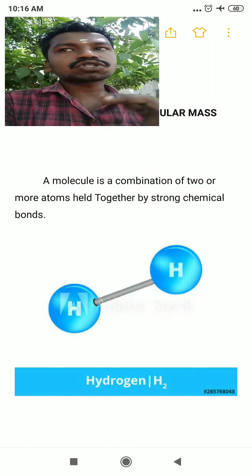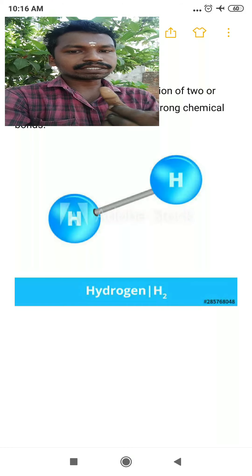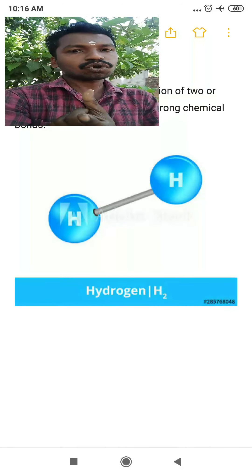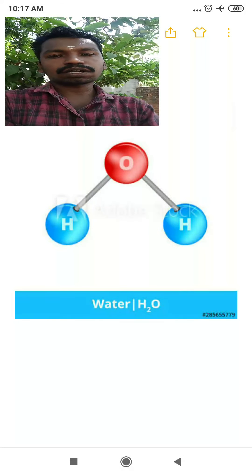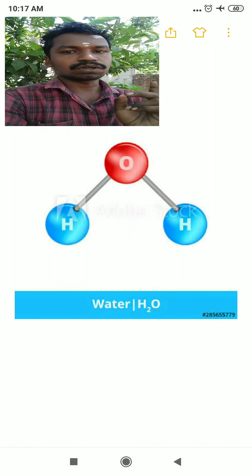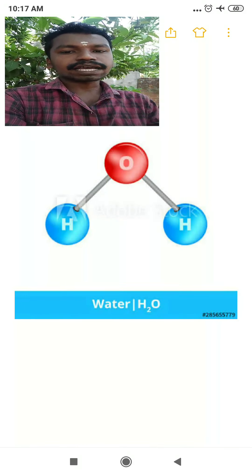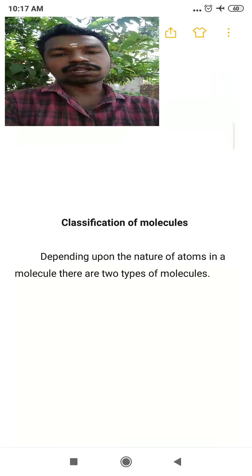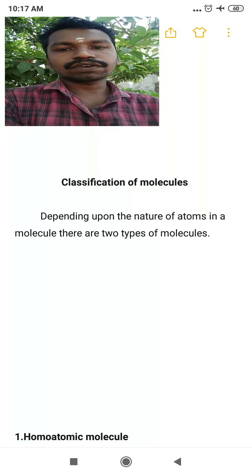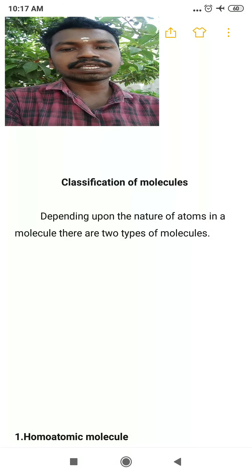Two examples are given: the hydrogen molecule and the water molecule. The hydrogen molecule has two hydrogen atoms connected by a covalent bond — this is an example of a simple diatomic molecule. Water has two different types of atoms, hydrogen and oxygen, connected by two covalent bonds.